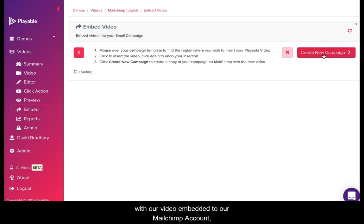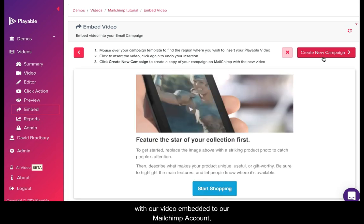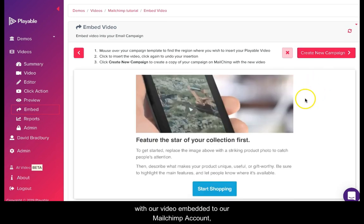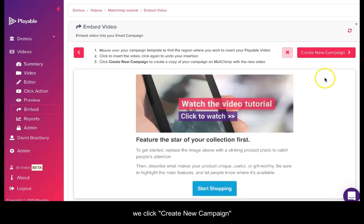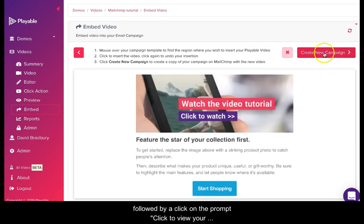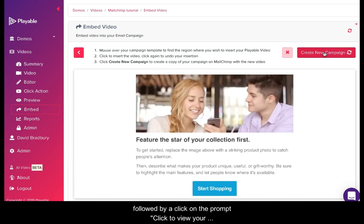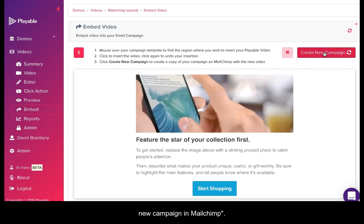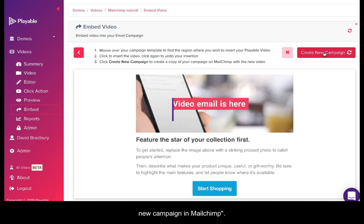To send this template with our video embedded to our Mailchimp account, we click create new campaign followed by clicking on the prompt to view your new campaign in Mailchimp.